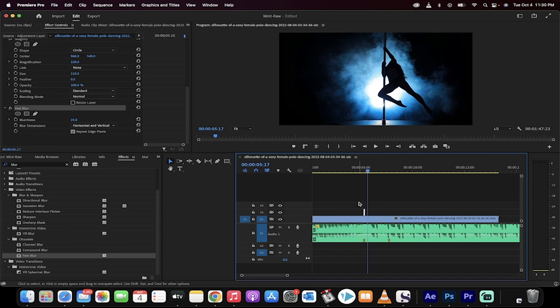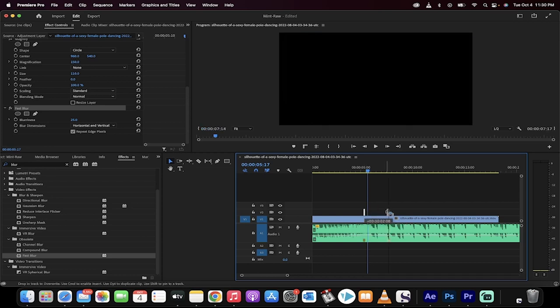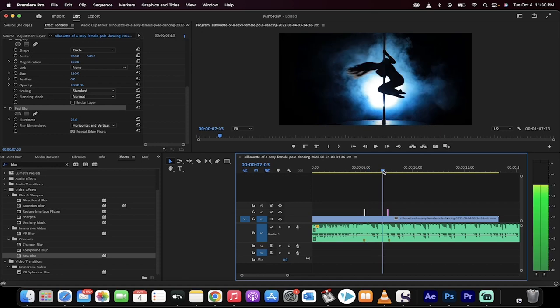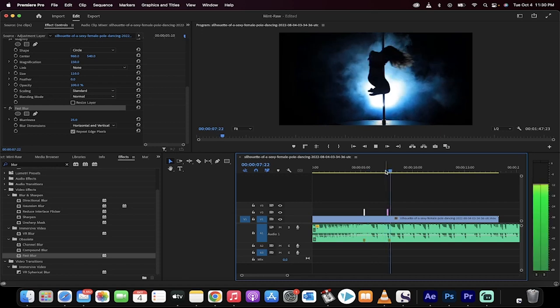I can also hold down the alt or the option key if you're on a PC or a Mac, and just move this. And now, I've got a second bass drop. So if I move the slider to here... There it is. That's all you need to know, guys. Thanks for watching.